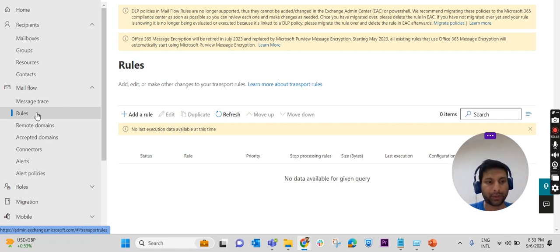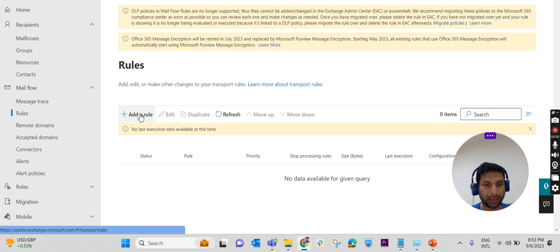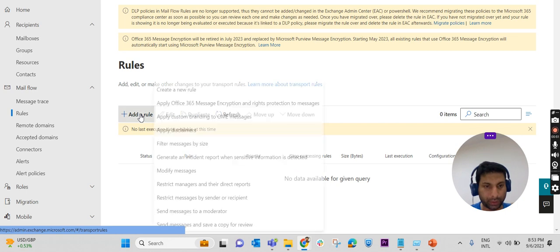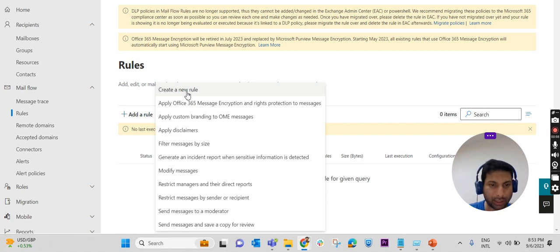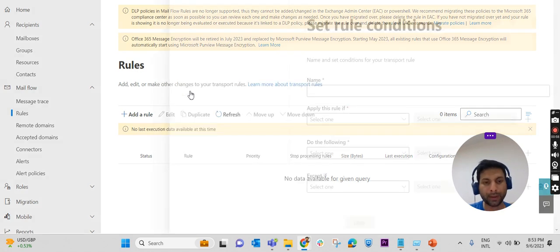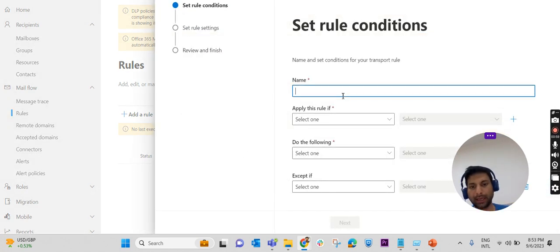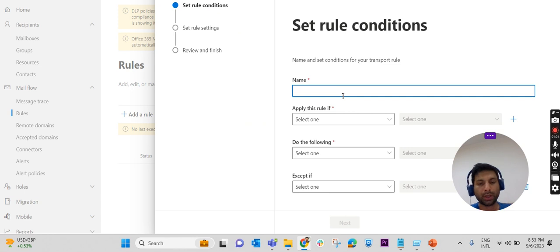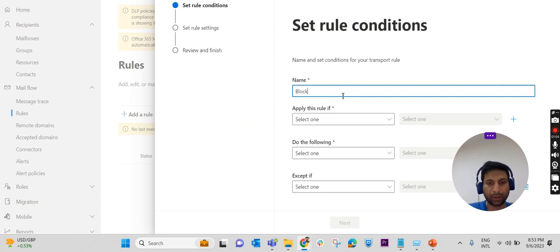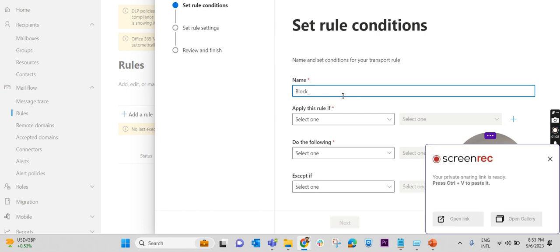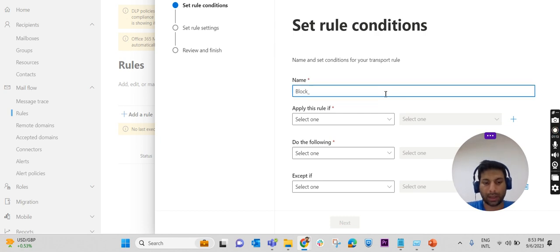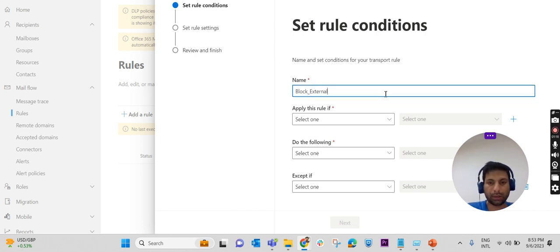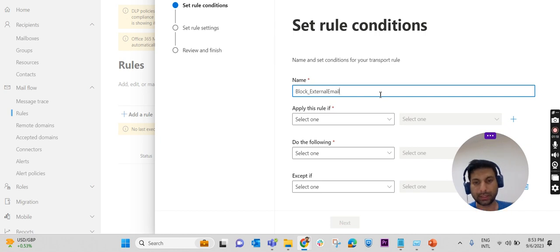Inside Rules, I'm creating a new rule. If you click on Add Rule, we have these many options. I'm selecting Create a New Rule. We have to name the rule, so I'm naming it Block External Email. This is the name which I have given for this particular rule.